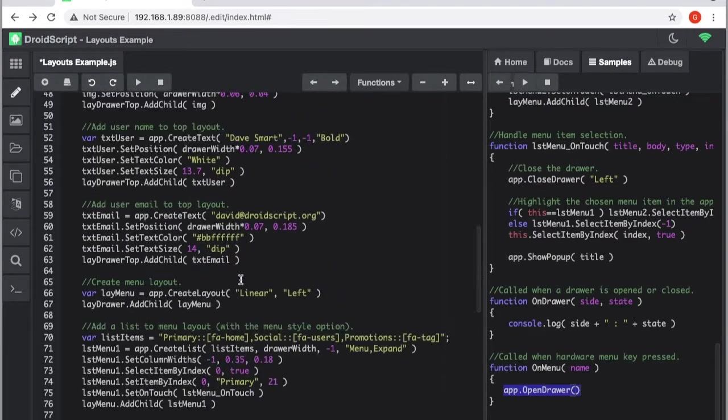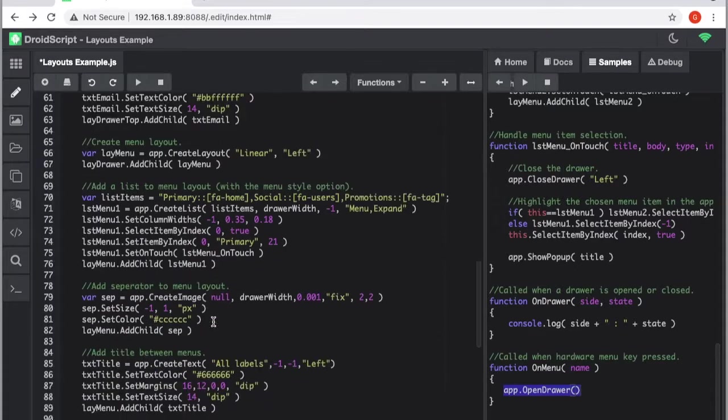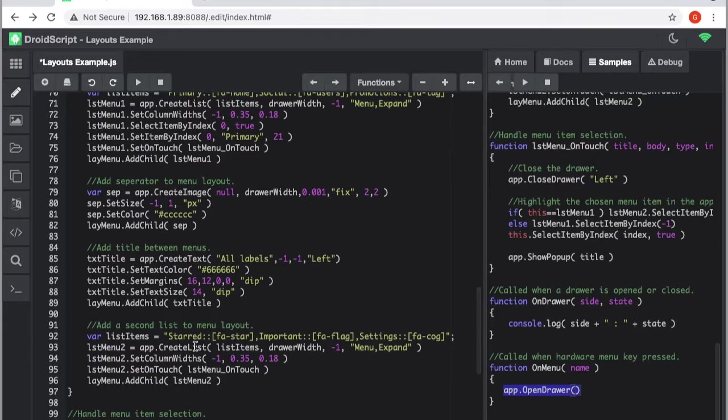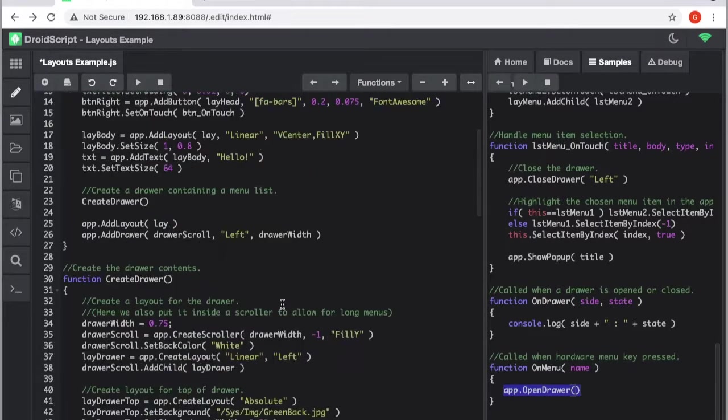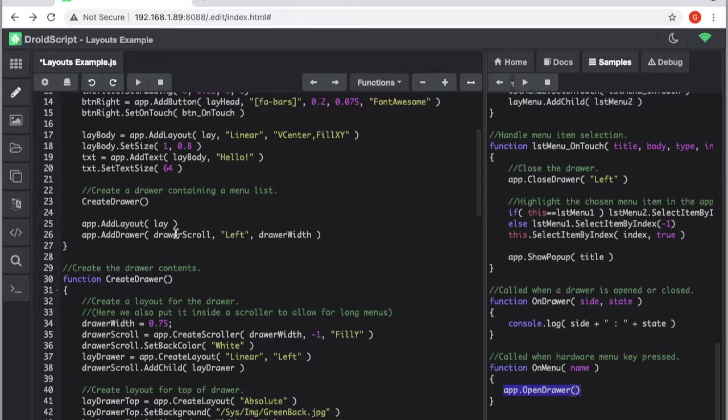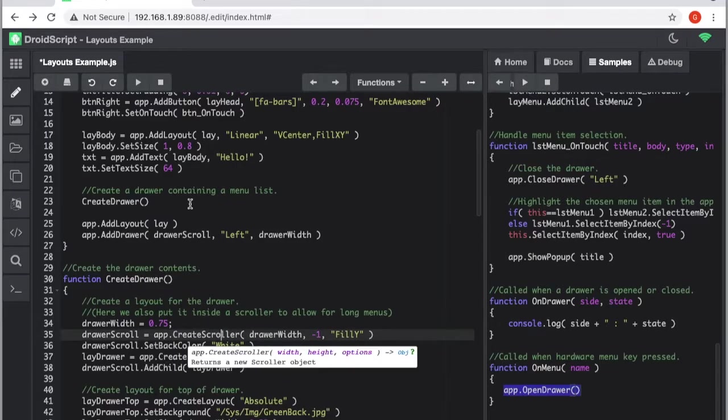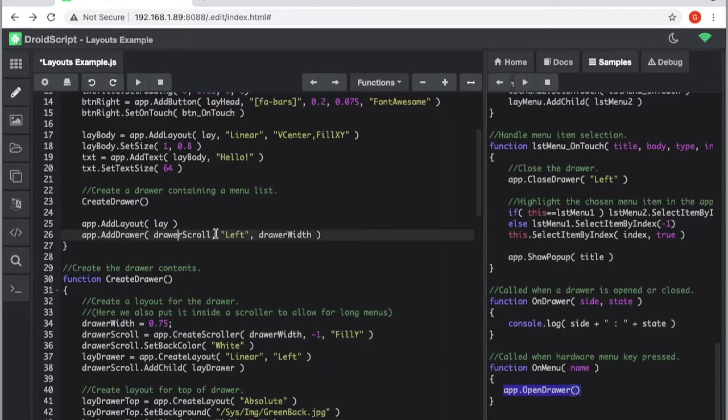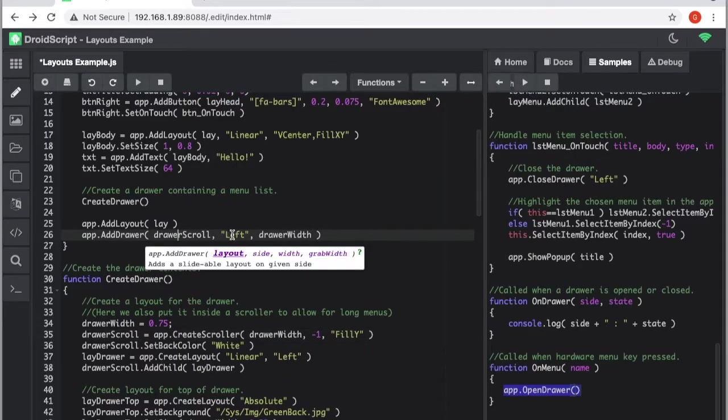And here, this is how we add it. So we add a drawer to the application, we give it a layout, this one is a scroller, and we tell it which side to come on to and the width.